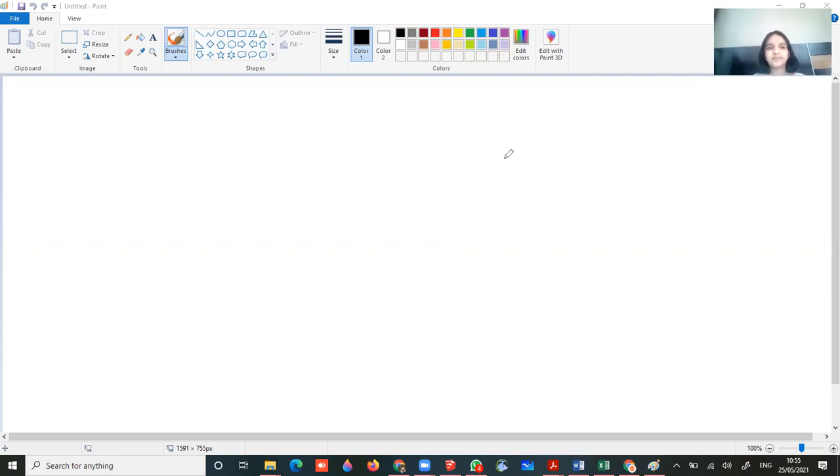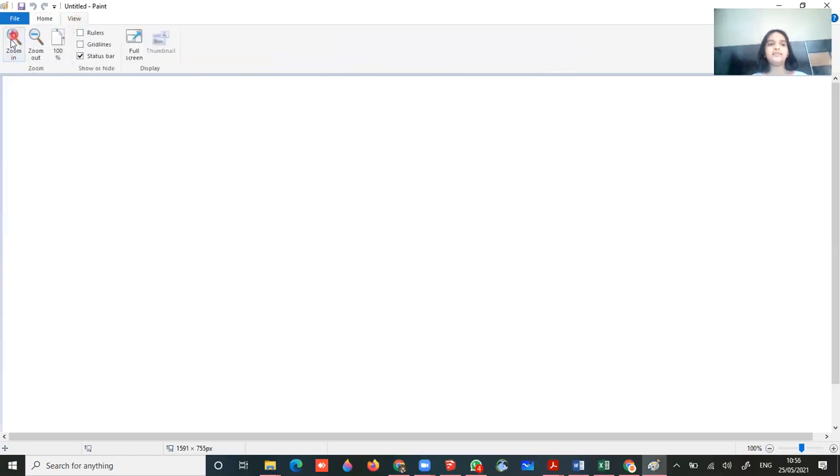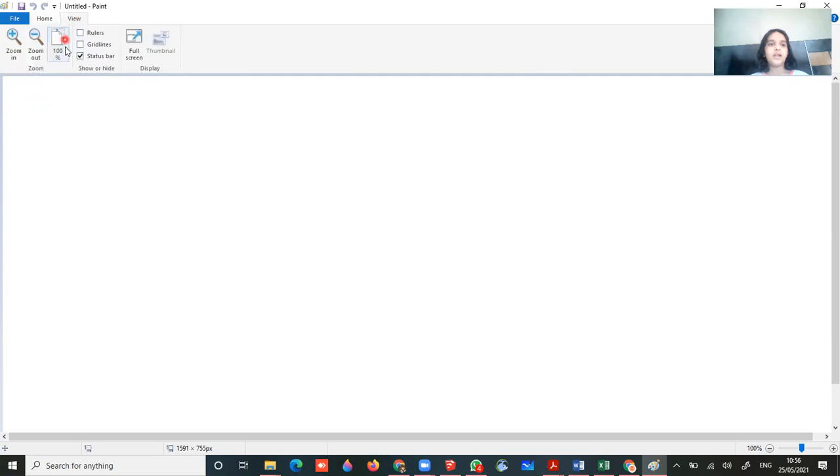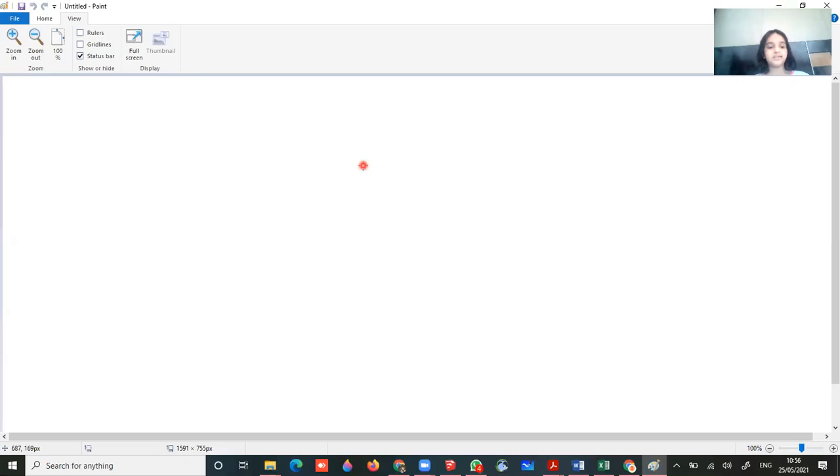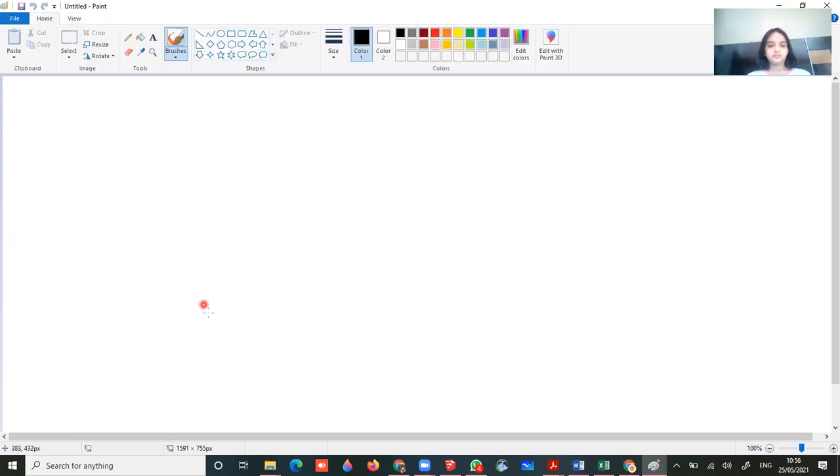So this is all explanation. Now we are going to do view. Now in view we have zoom in and zoom out, which is also there in magnify. Then we have 100%, that is auto. Then we have ruler, guidelines, and status bar show or hide. And then we have full screen. So in full screen you will get this - if you want to just see your picture which you have made. And from escape this, just click on the topmost left button, that is escape.